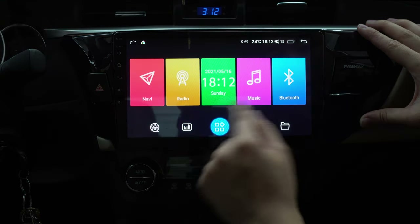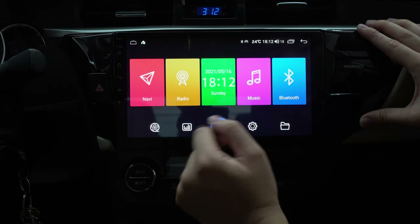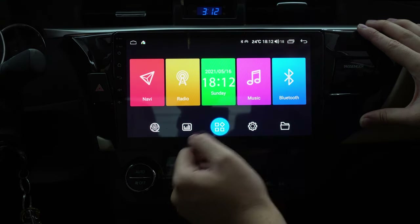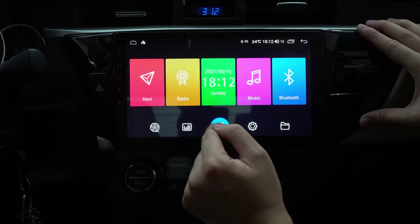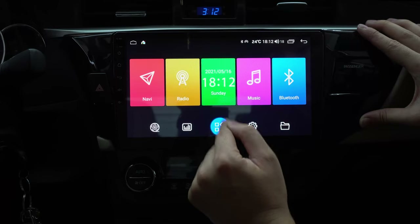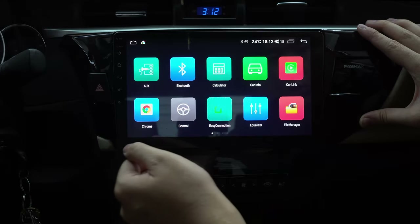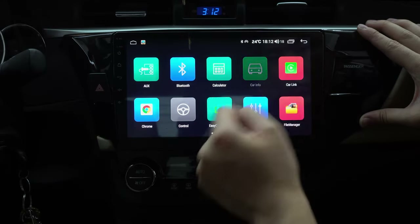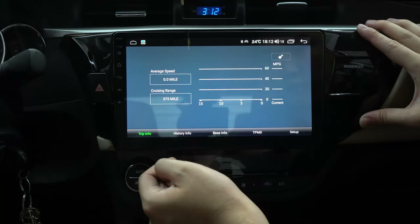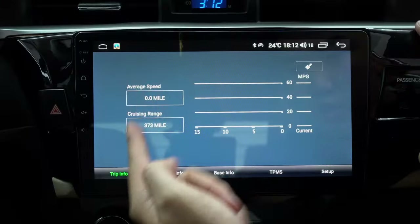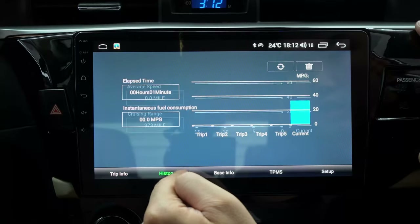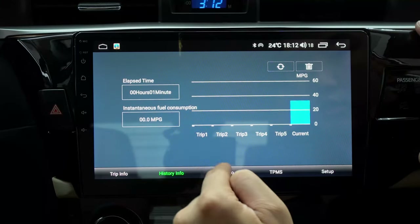Let's go into something a little bit cooler — we have the app drawer. This one shows the car info. Now you can see the cruising range and the history.